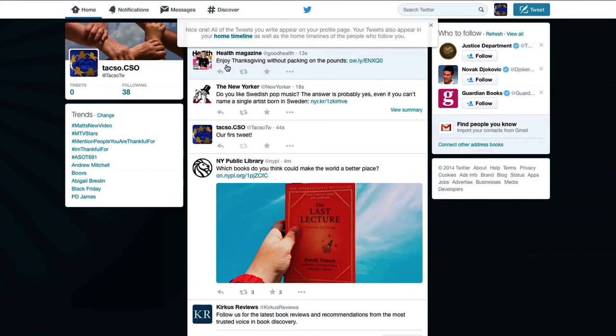By all means, respond what is your position on the topic, but if they come back with the same attitude, simply favorite their tweet. This puts an end to a pointless discussion.